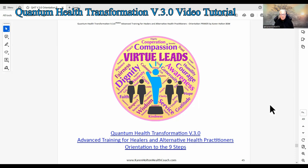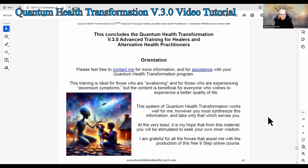The PDF has links to resources and all kinds of things that will help you with your program. This concludes the Quantum Health Transformation Version 3.0 Advanced Training for Healers and Alternative Health Practitioners orientation to the nine steps. This program is beneficial for everyone, because in a way we're all healers. If we want to be really well, we need to look at alternative ways of taking care of our health. Please feel free to contact me for more information and for assistance with your Quantum Health Transformation Program.